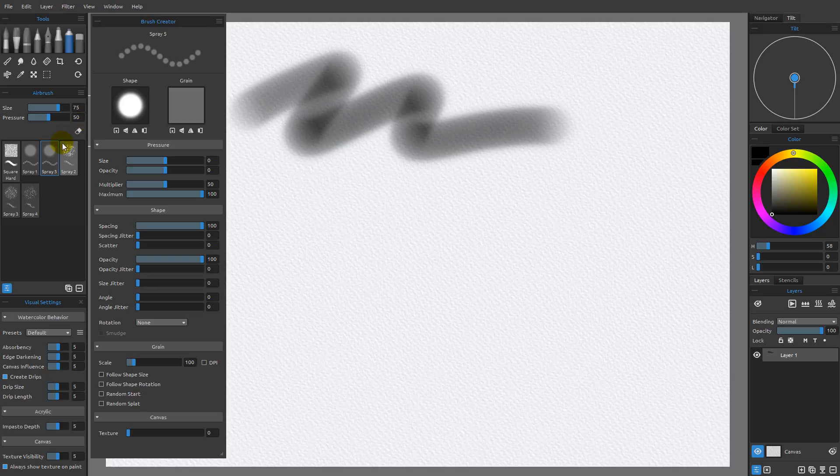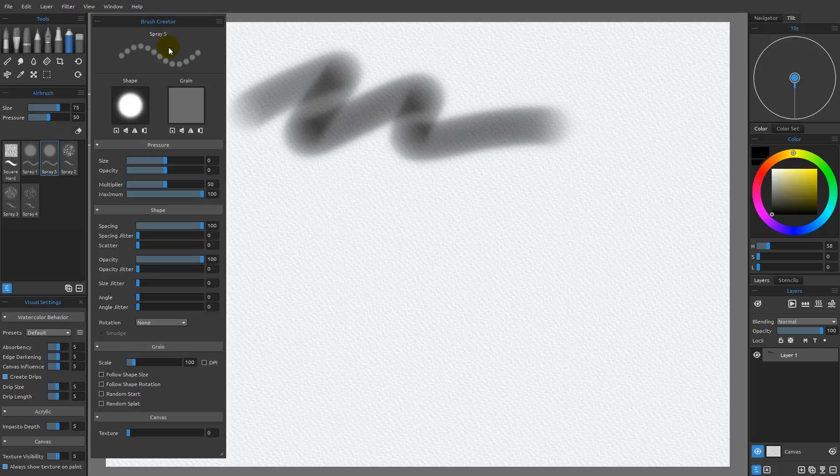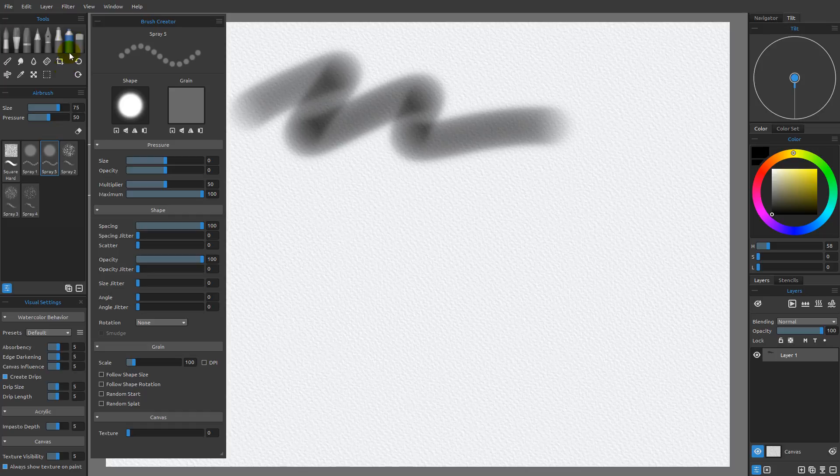The reason why it's called Spray 5 is because we already had a Spray 1, 2, 3, and 4. It automatically knows that in order to not replace one of the existing brushes, we need to append a 5 in order to be able to make it fit within what we already have within this particular airbrush category.